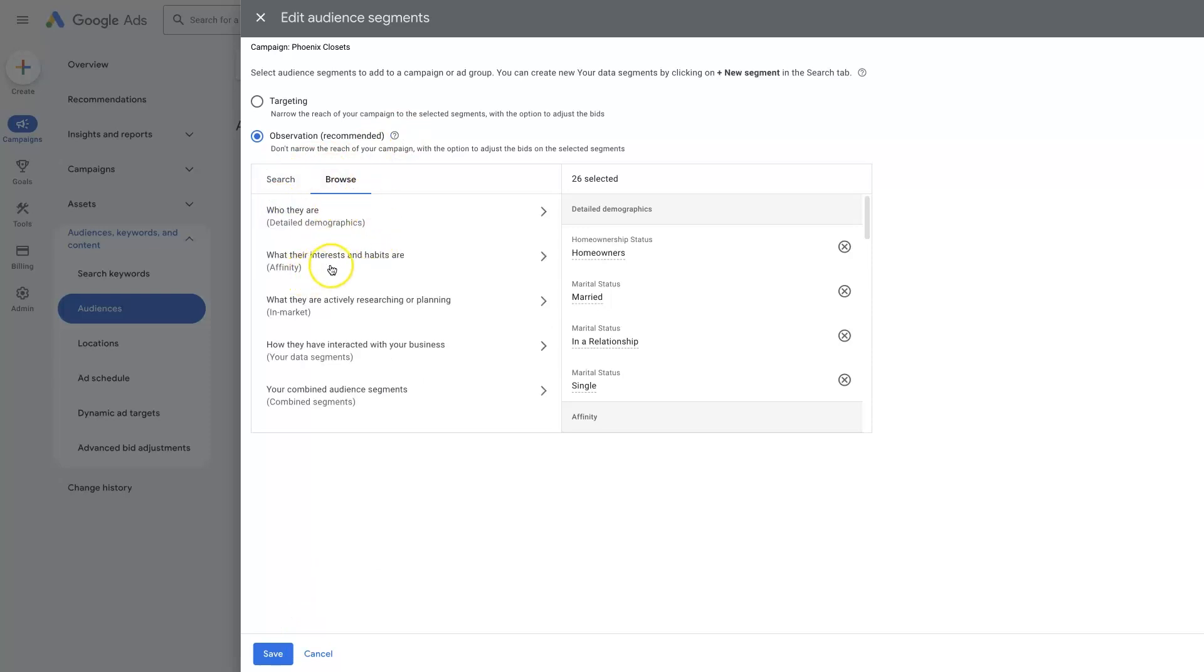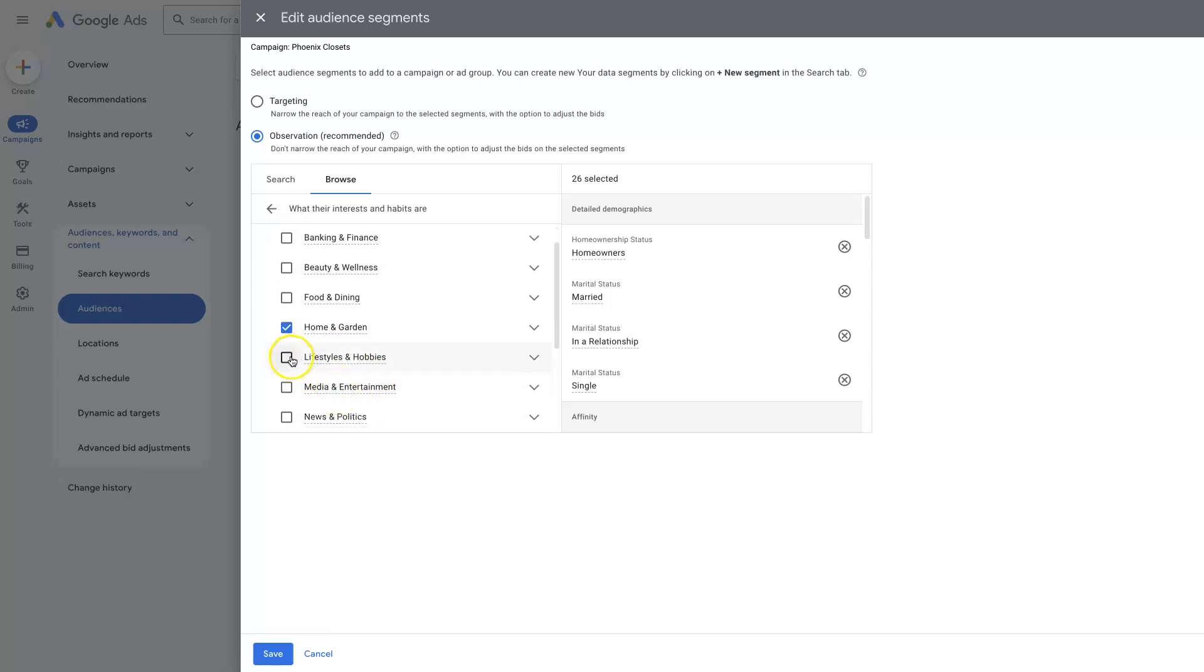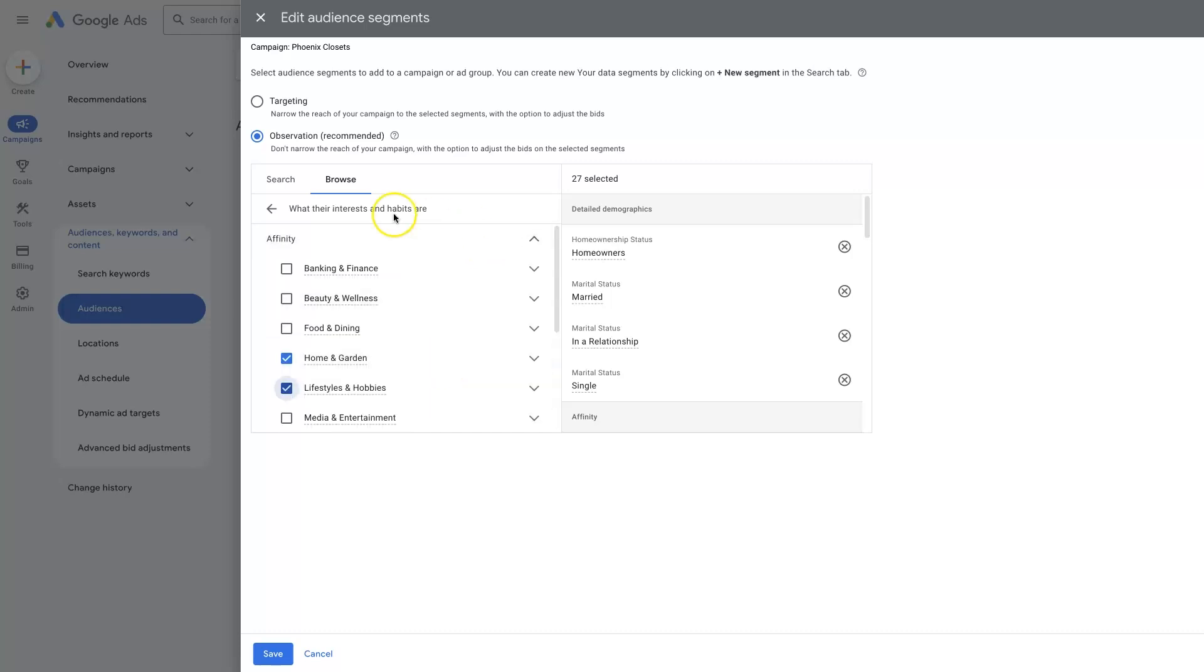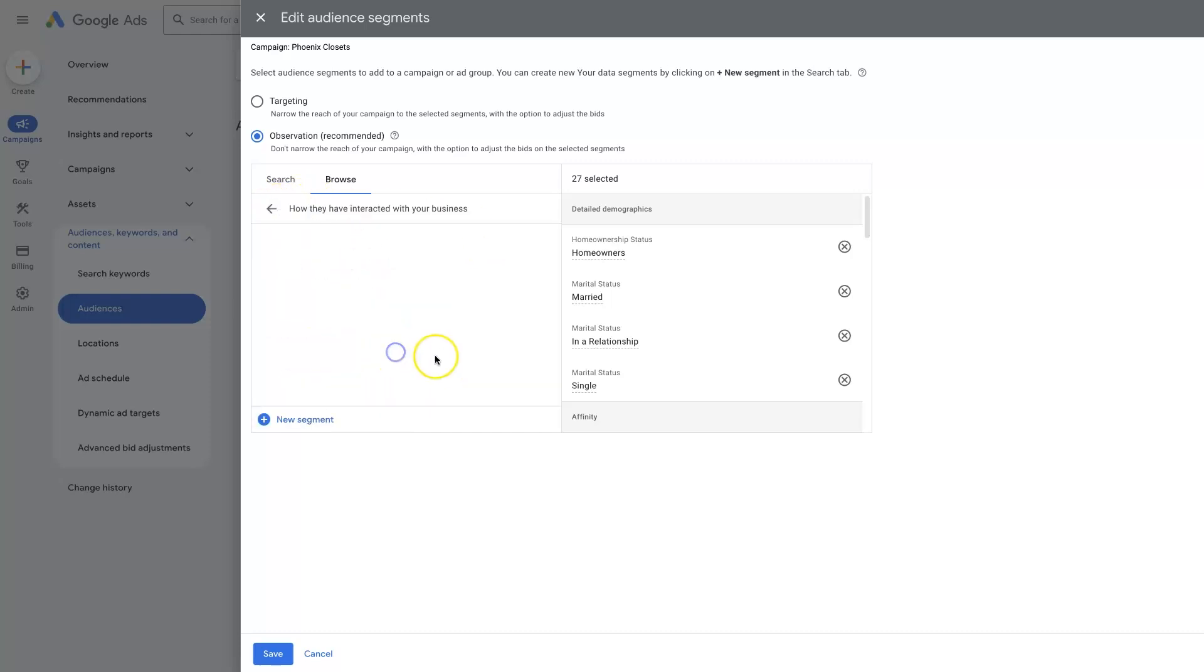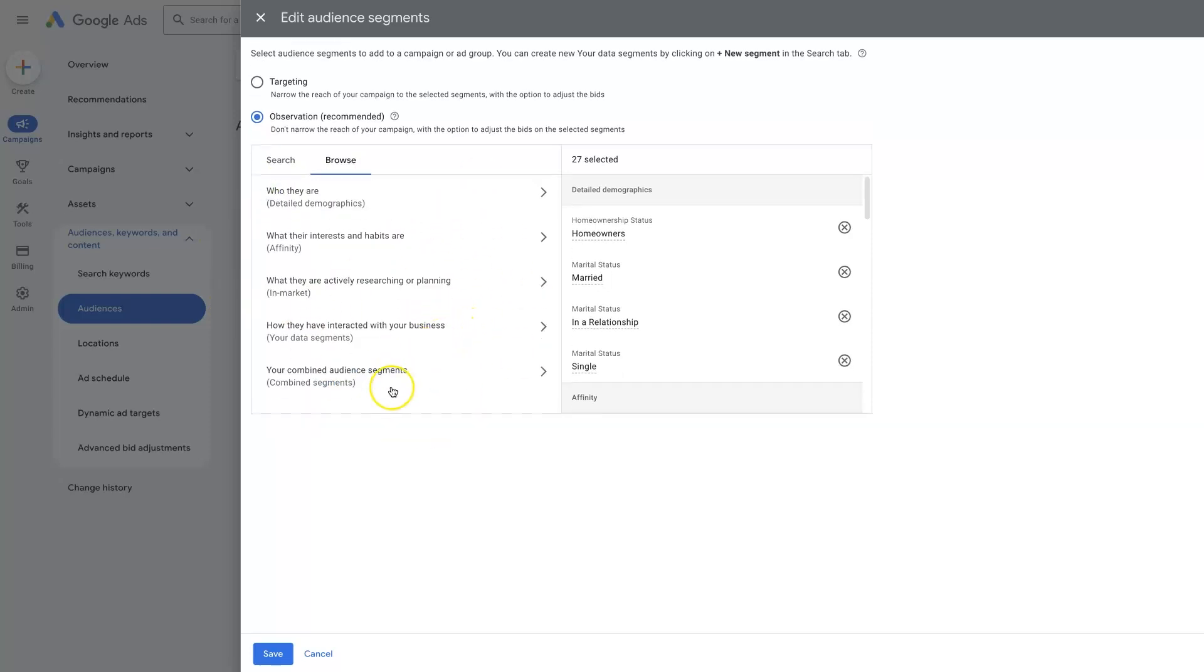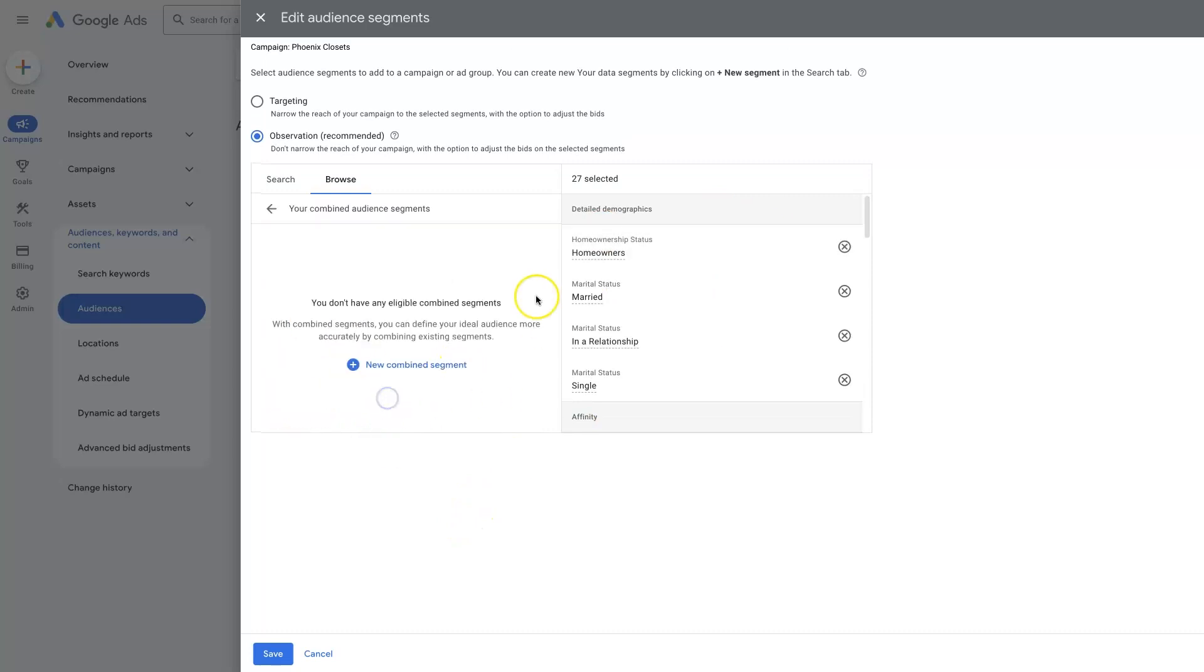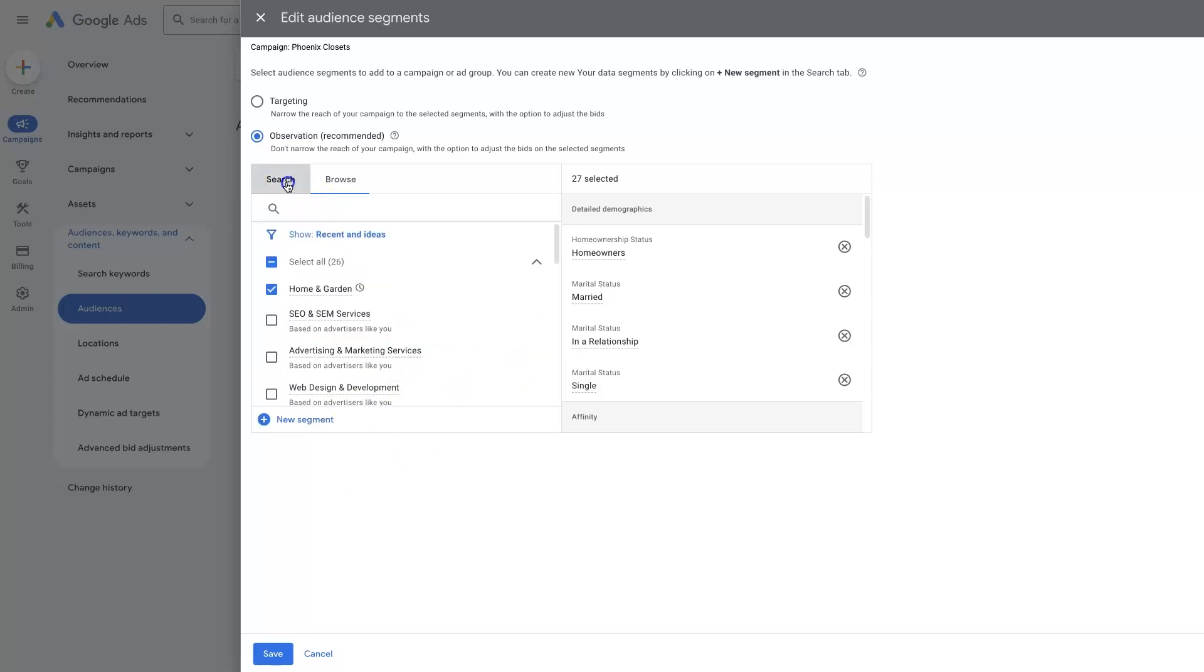Go back to browse. You can do like interests and habits. So we have like home and garden. Maybe we want lifestyles and hobbies. Maybe that all looks good. So then we want to go back and check how they've interacted with our business. We don't have any data here yet, but we would be able to see that if we had been running these ads for a while. And then there are some different audience segments that if you set up, you can add those in here. But that gets a little bit complex.